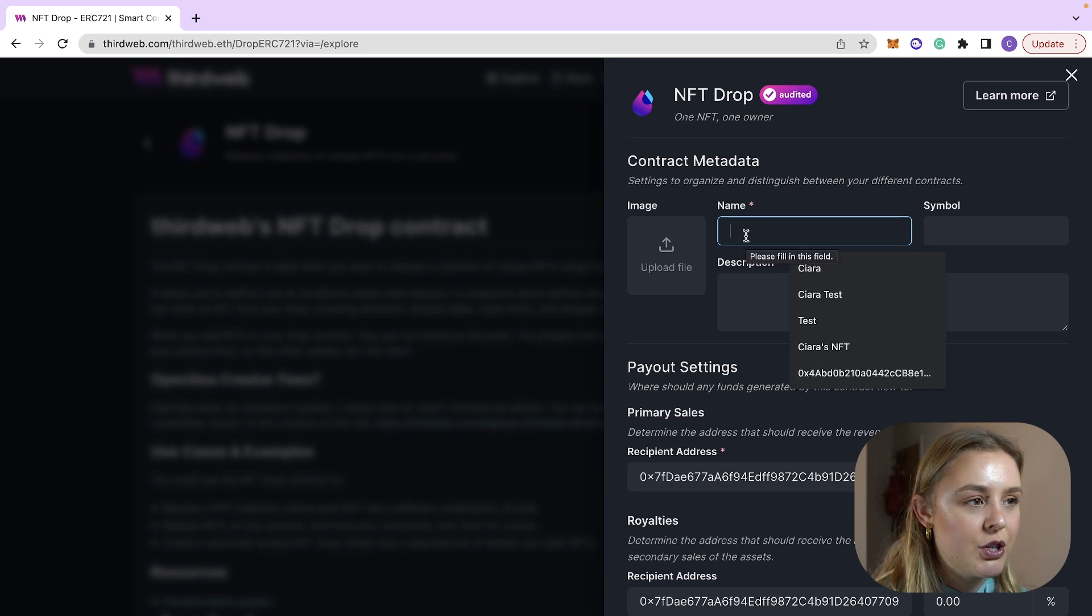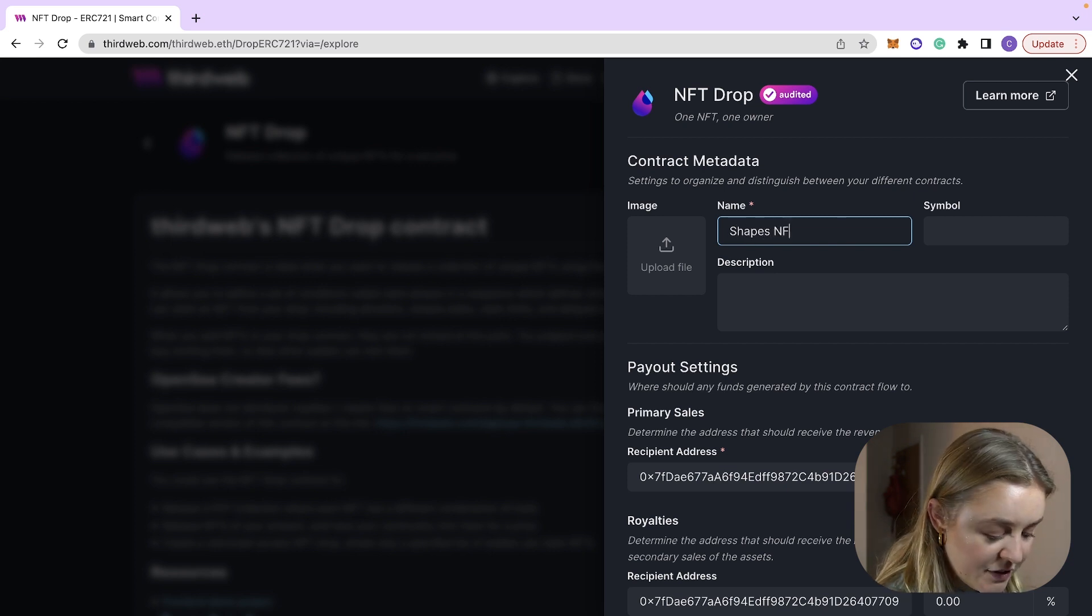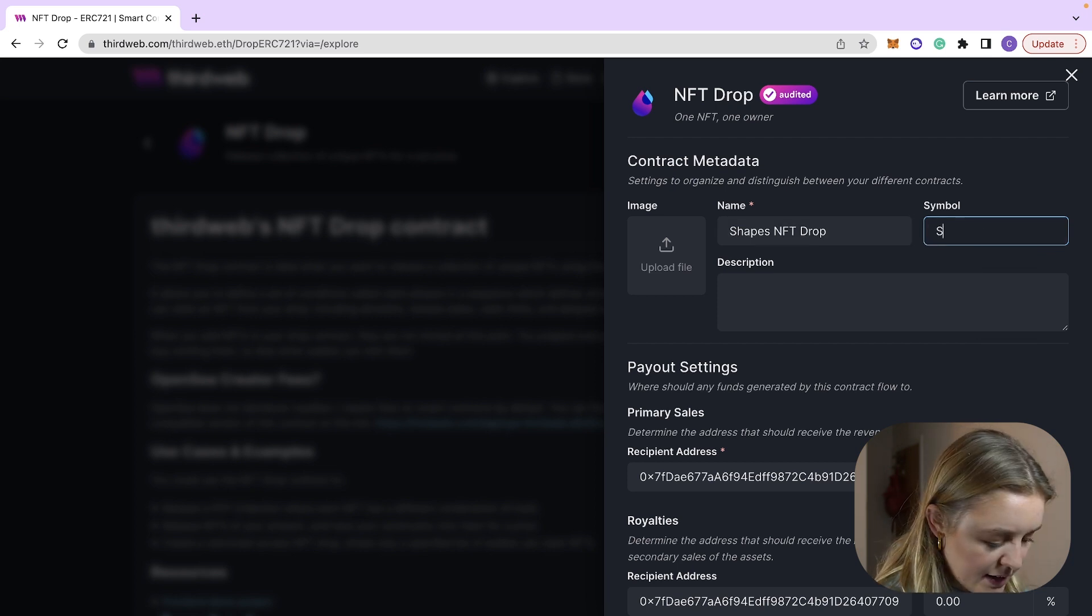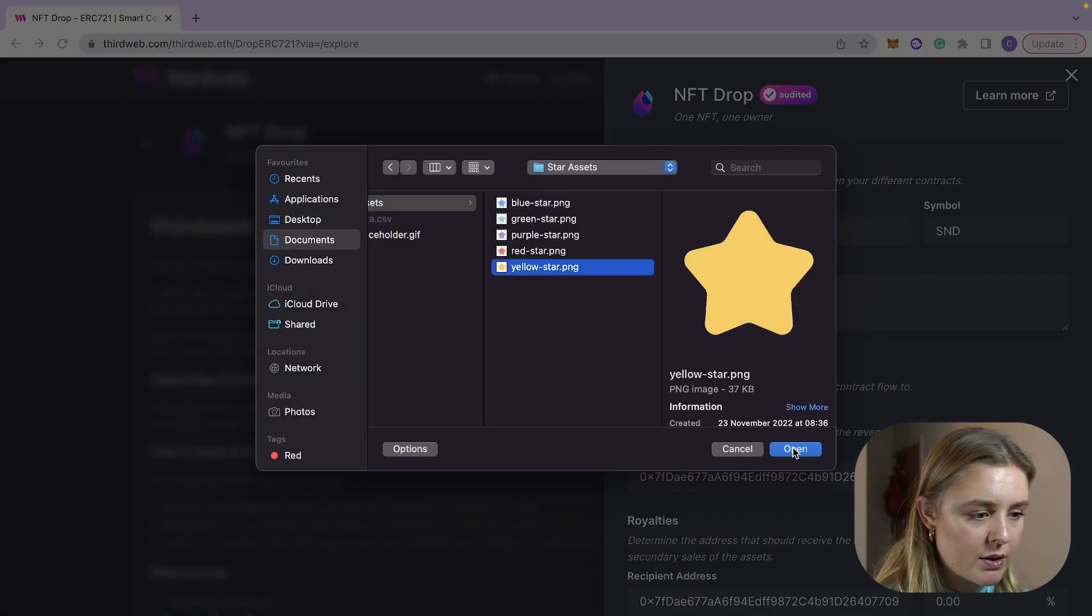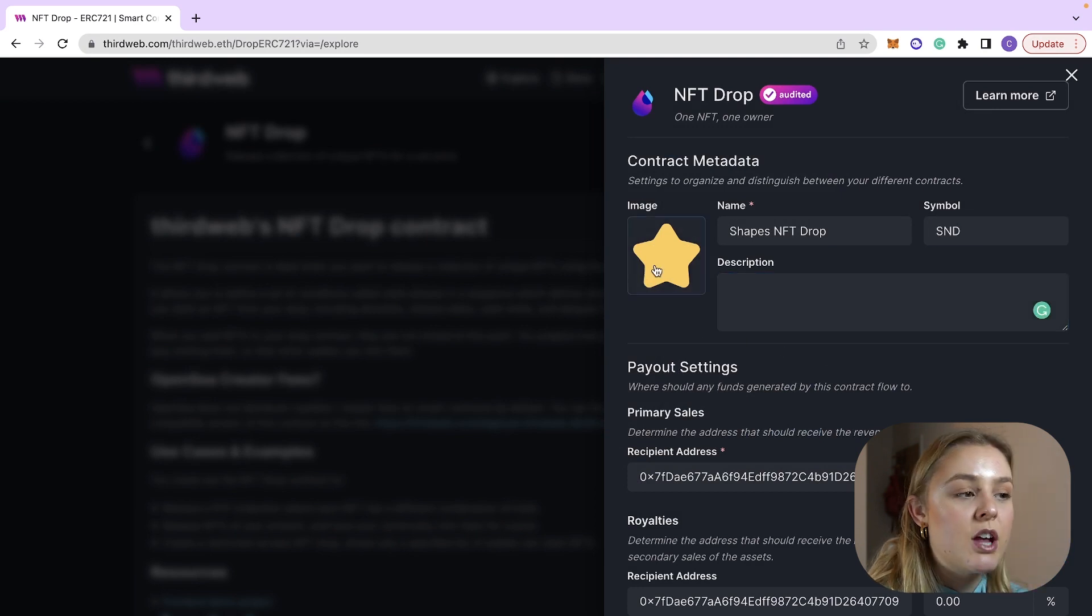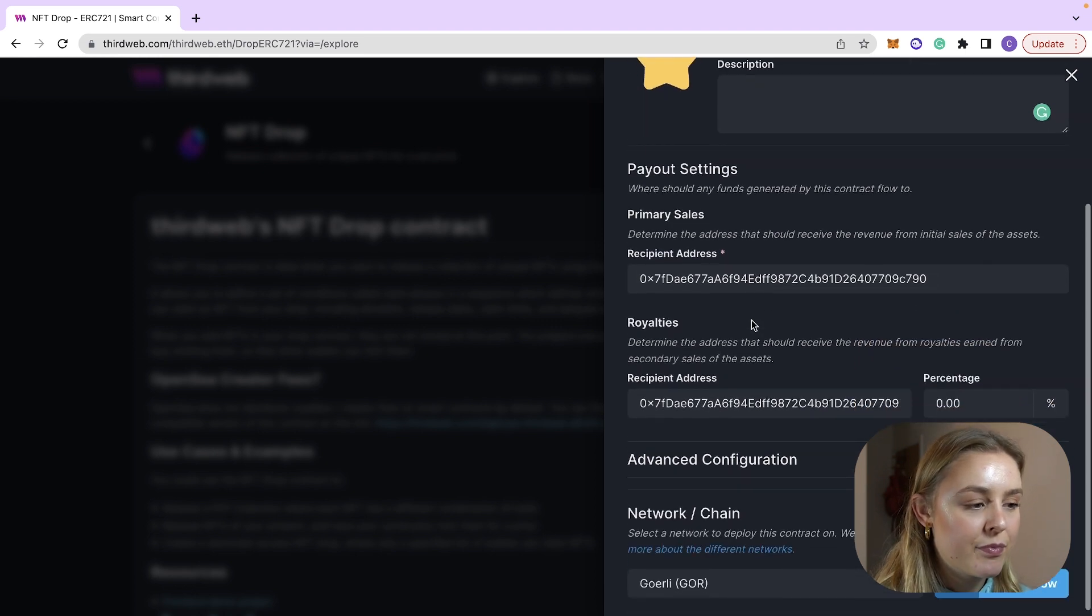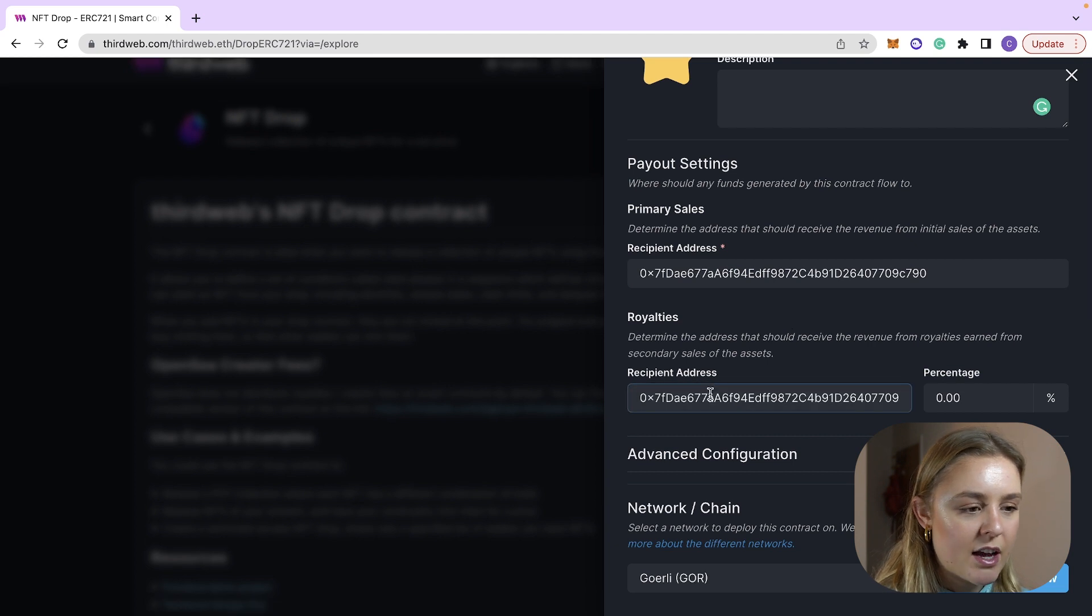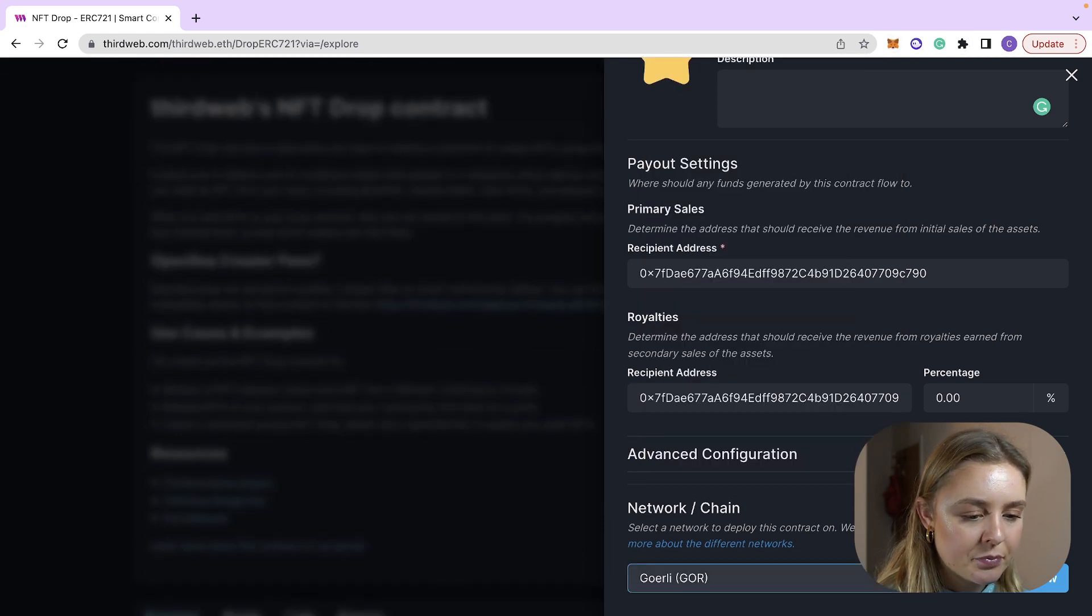We now need to choose a name for NFT drop and I'm going to call mine shapes NFT drop, and then the symbol is just going to be SND and I'm going to upload a file. Let's go with a yellow star. You then will just want to upload an image, you will find some assets in the description down below and then the recipient address and the royalties are both going to be your testnet wallet address.